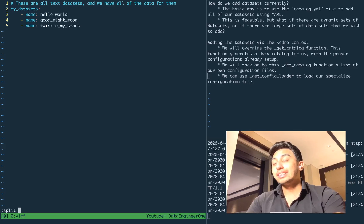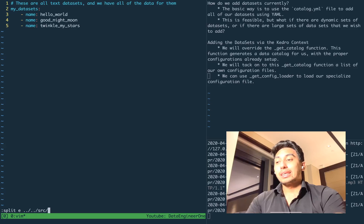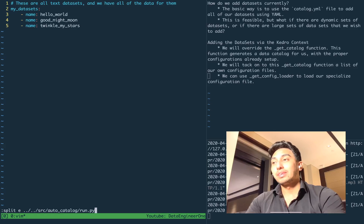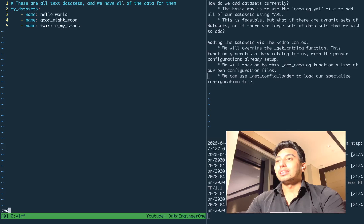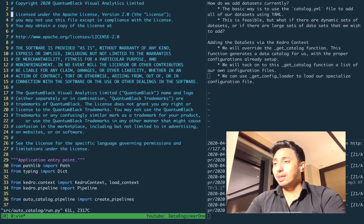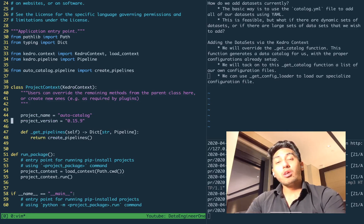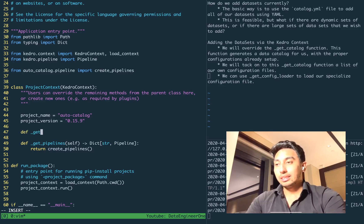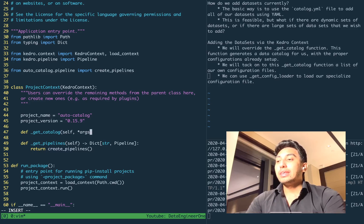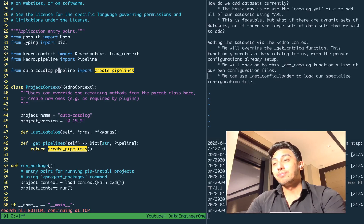The Kedro context is available to us inside of source/project_name — in this case it's autocatalog — and inside of the run.py file. So you have this ProjectContext, and the function we're going to be overriding here is the get_catalog function. Below that you have the get_pipelines function, which is actually where we're calling the create_pipelines function that we create inside of the pipeline module inside of the actual project — that's the main create_pipelines function.